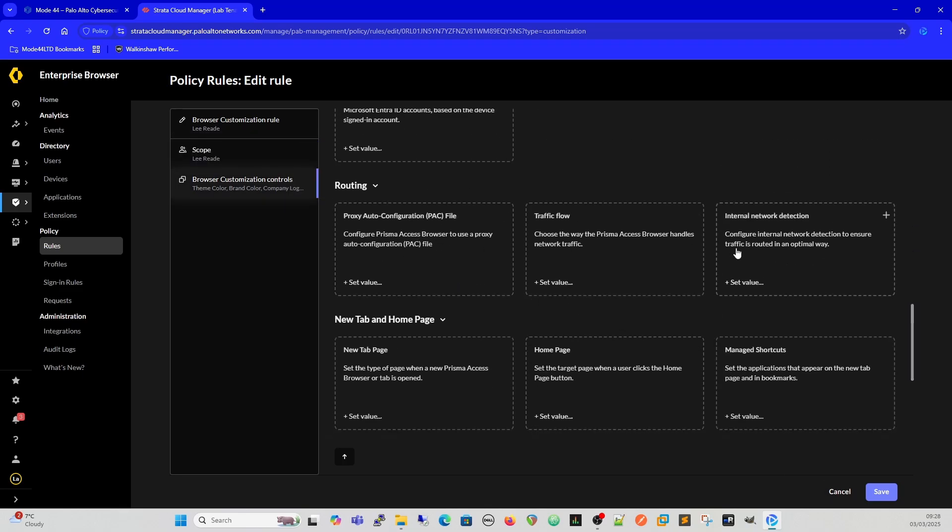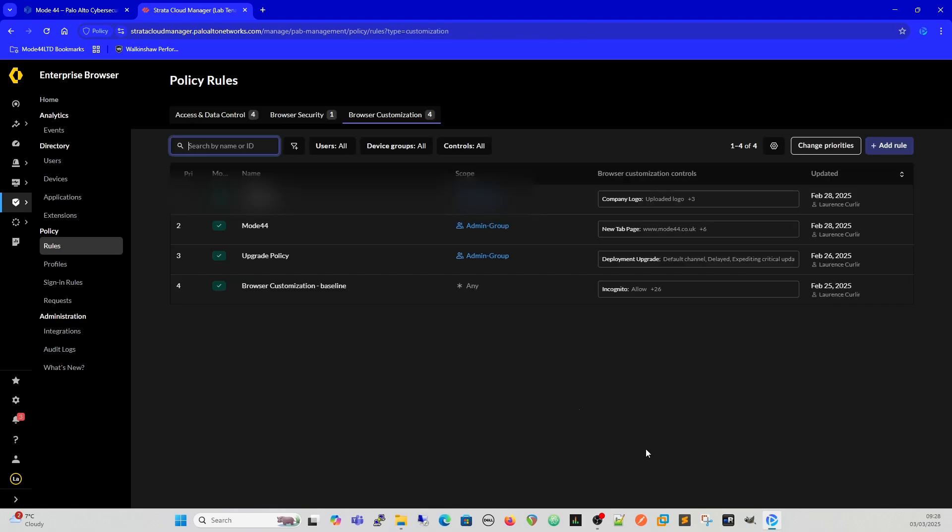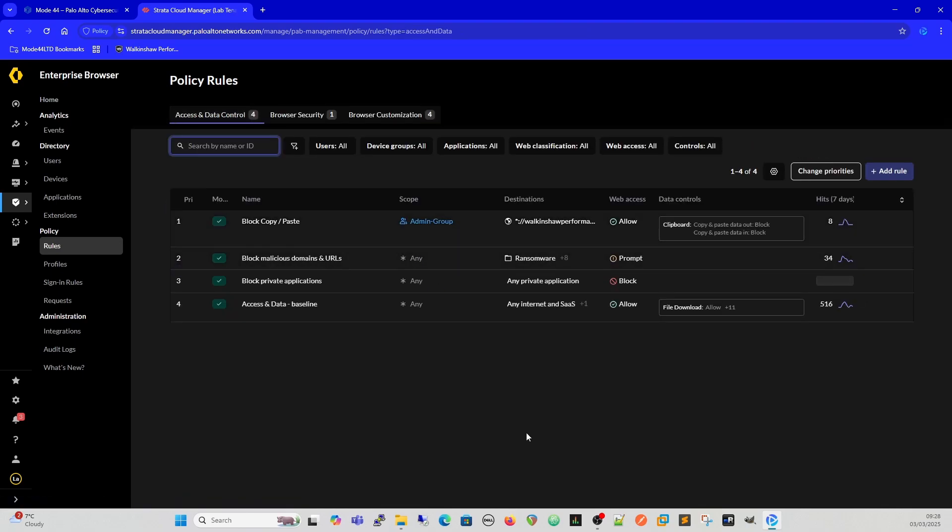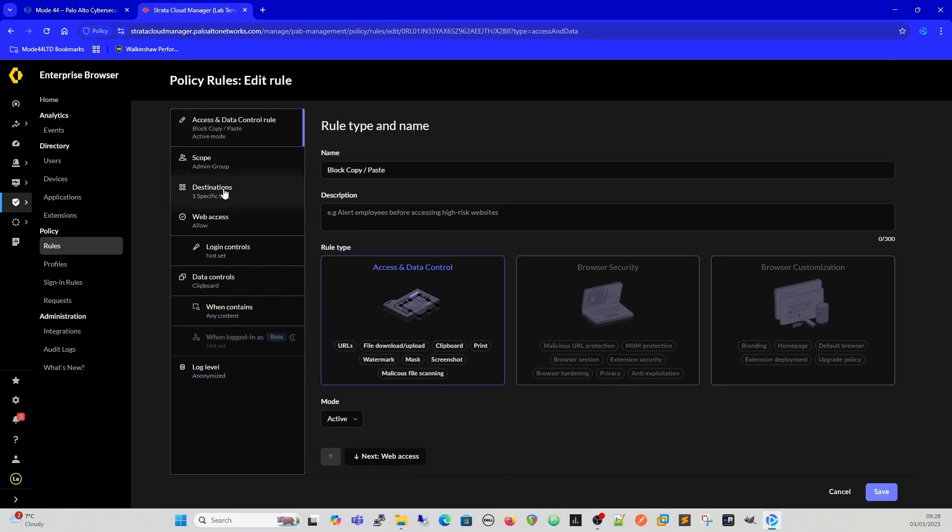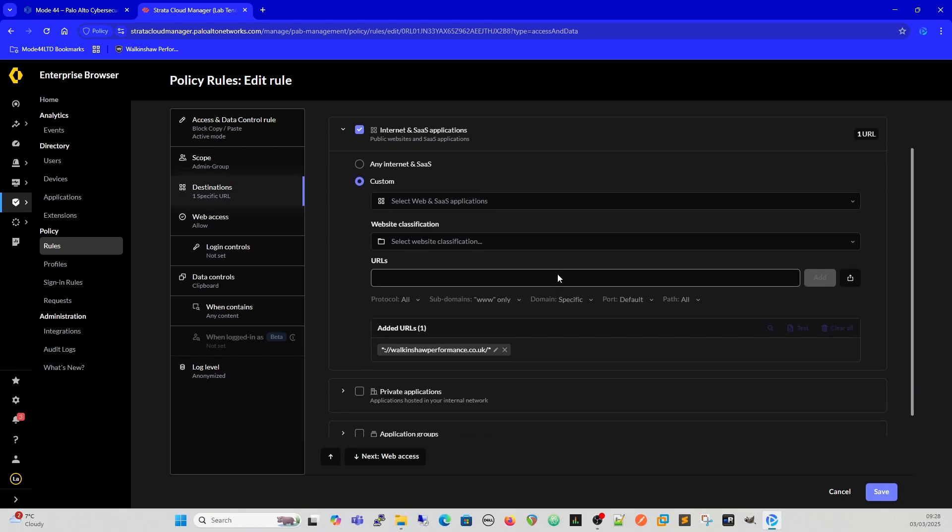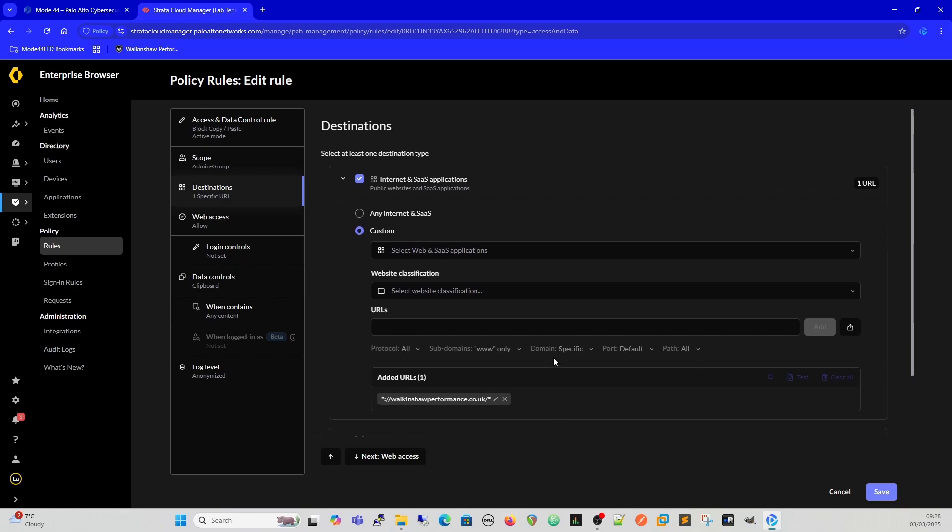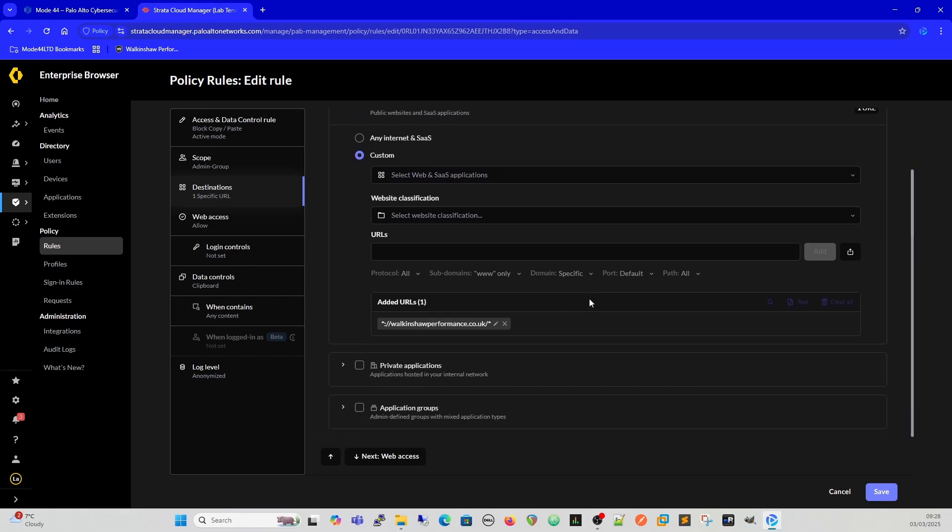Then we can control all of this per that user. The access and data control is exactly the same. So we can come into here. We've got the scope, got the destinations. I've selected specifically this Volkswagen Performance because I've got a thing about VXR8. We can decide what we do with that or private applications or application groups, again just like you do on the firewall.